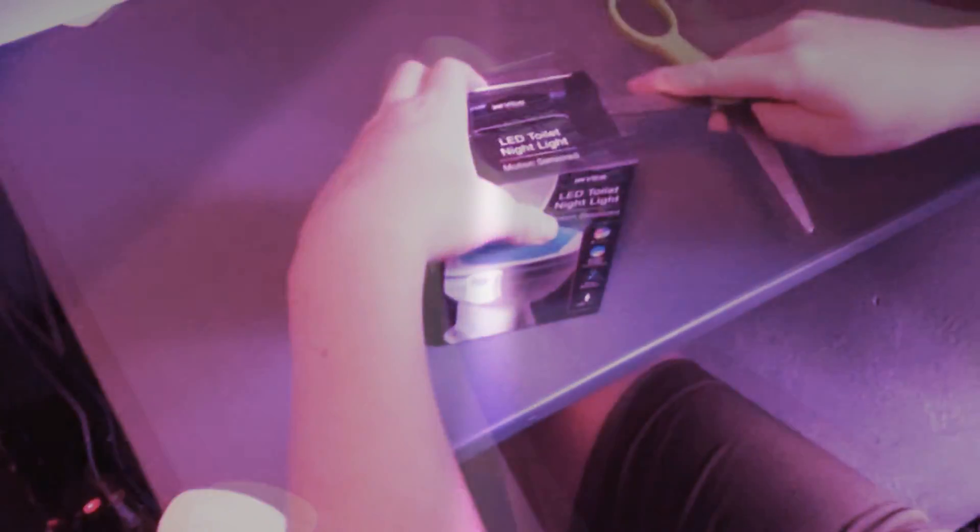So today we are going to be unboxing the toilet light which you can purchase at Five Below for five dollars. I know, crazy. And yeah, today we are going to be reviewing it and see what it is.